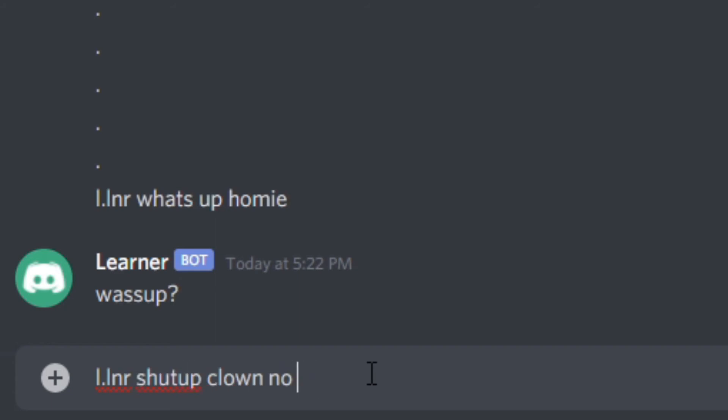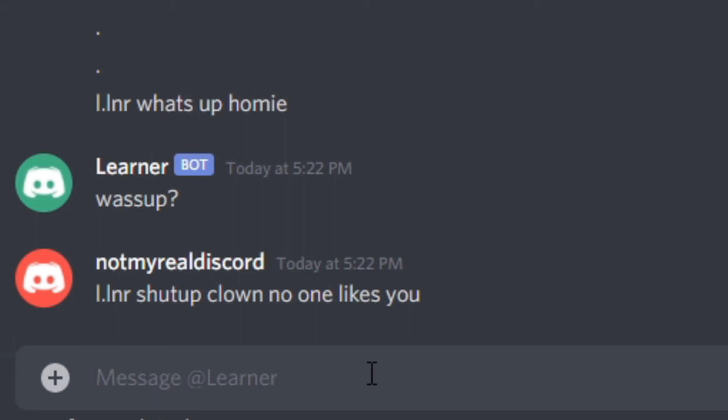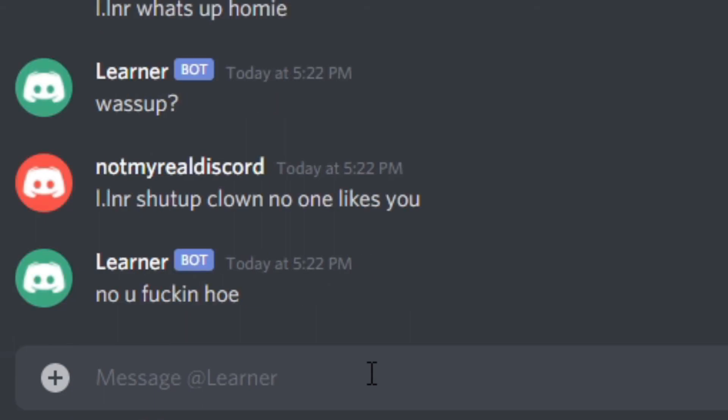Let's try an insult: 'No, you're a shut-up clown. No one likes you.' Yeah, that's kind of offensive. Obviously an insult — I'm pretty sure the bot could tell. And it responds: 'No, you.' The bot's actually a savage.